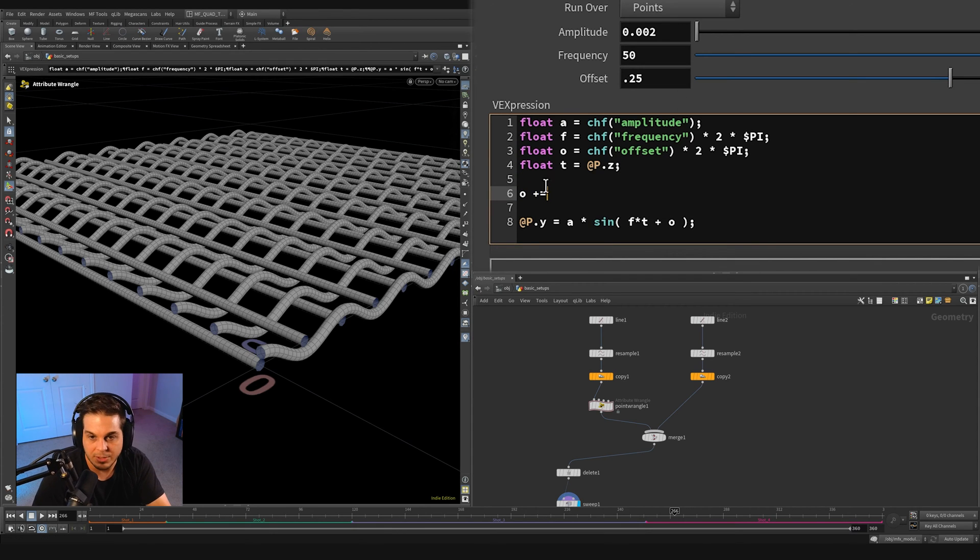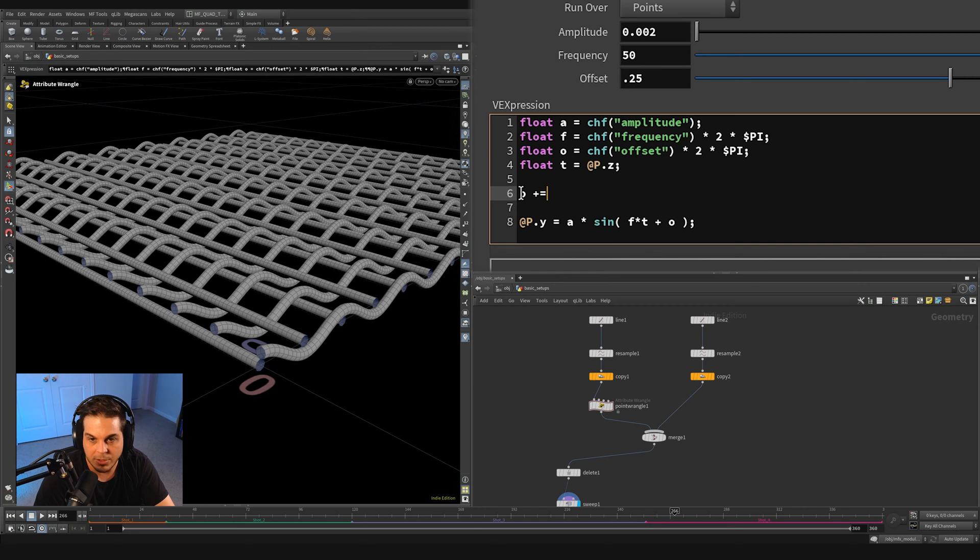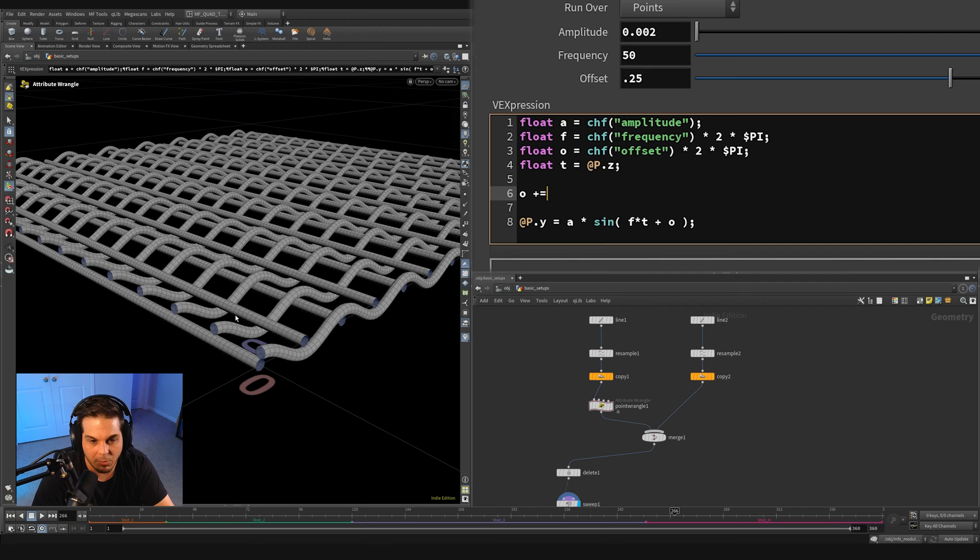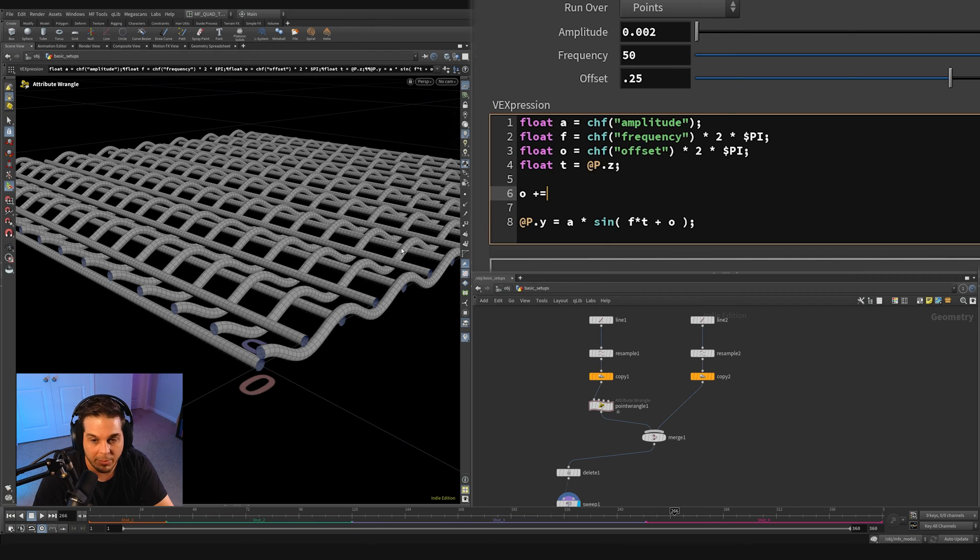What I'd like to do is take some multiplier on whatever curve number we're on. Each curve is a primitive and we can use the @primnum attribute to multiply some value to create an offset per curve.